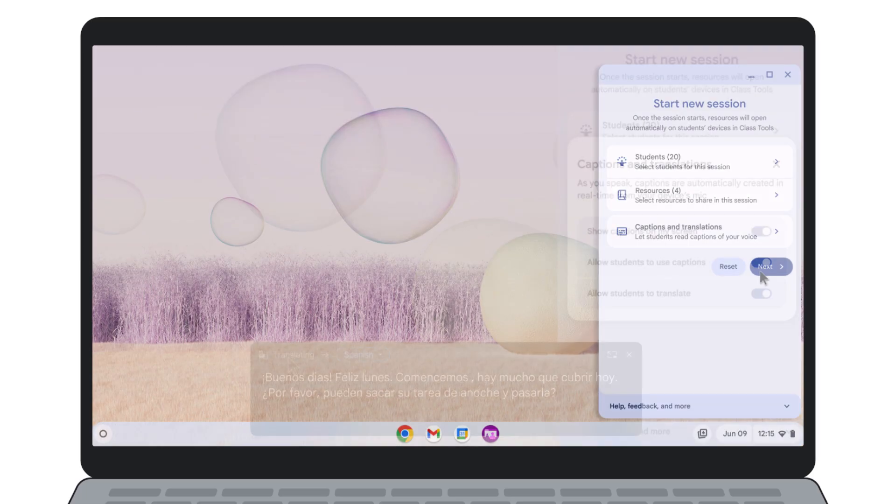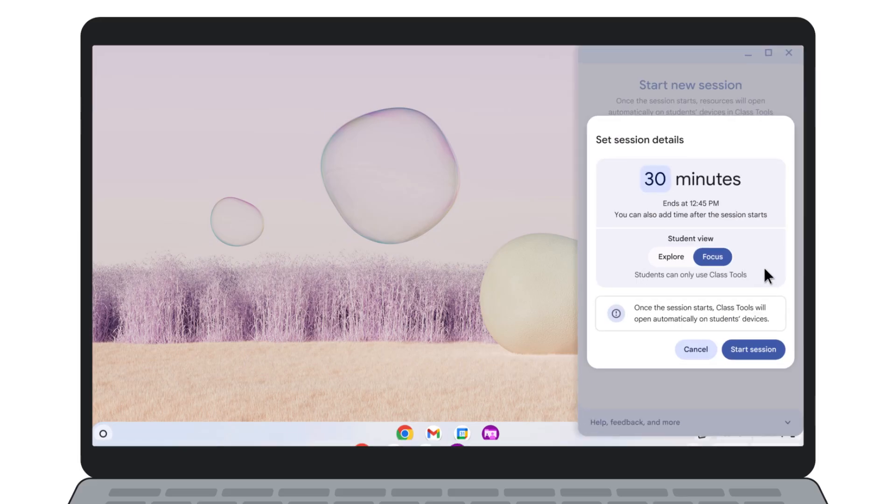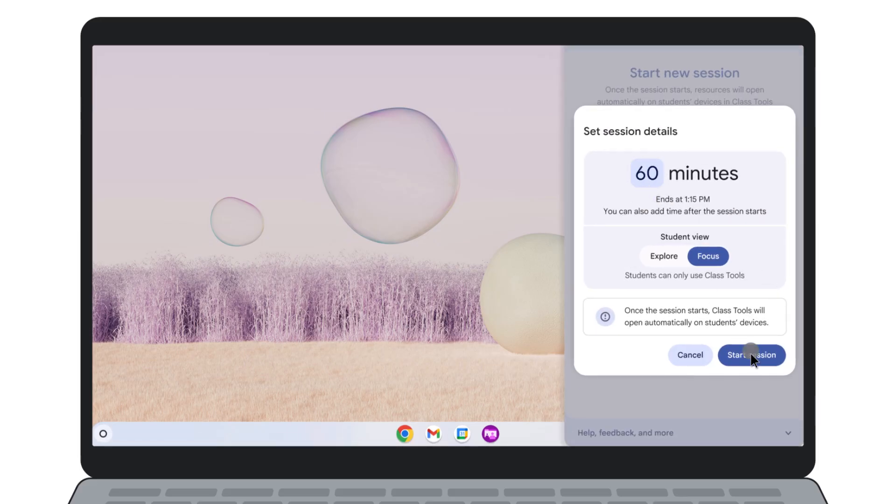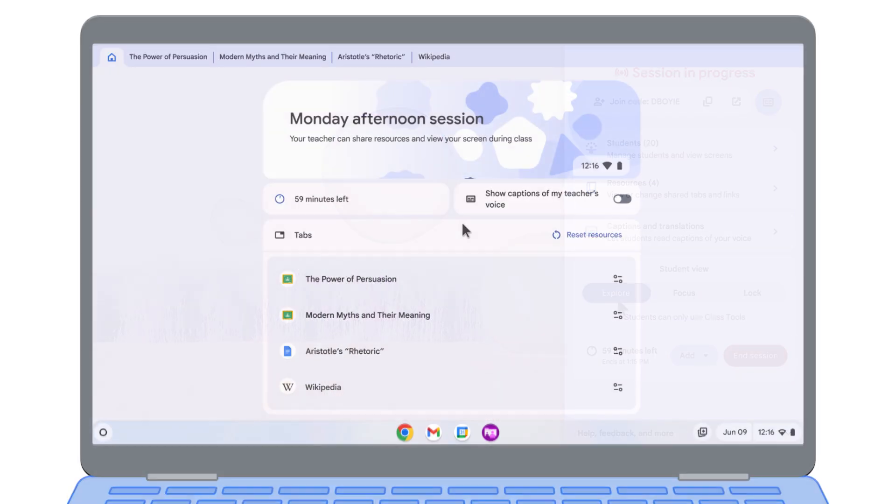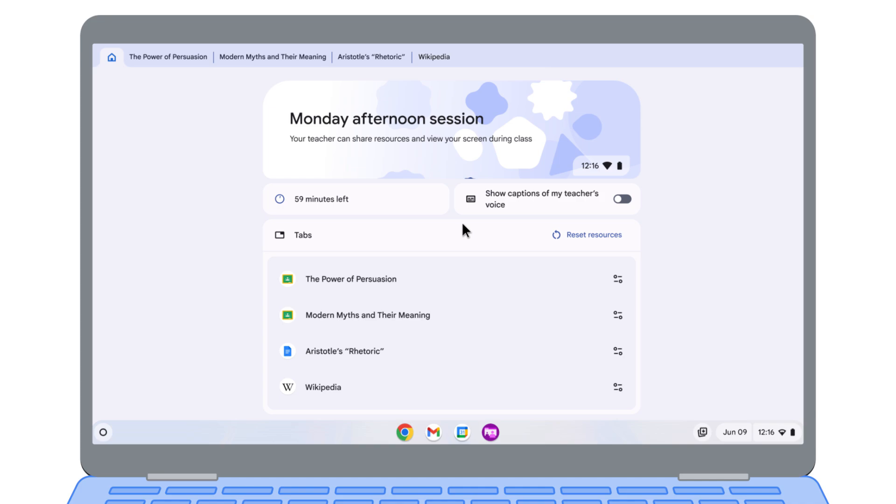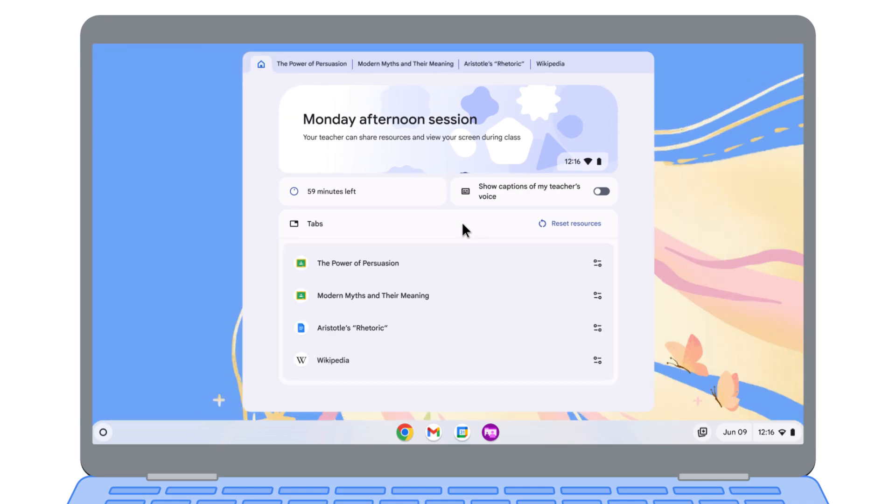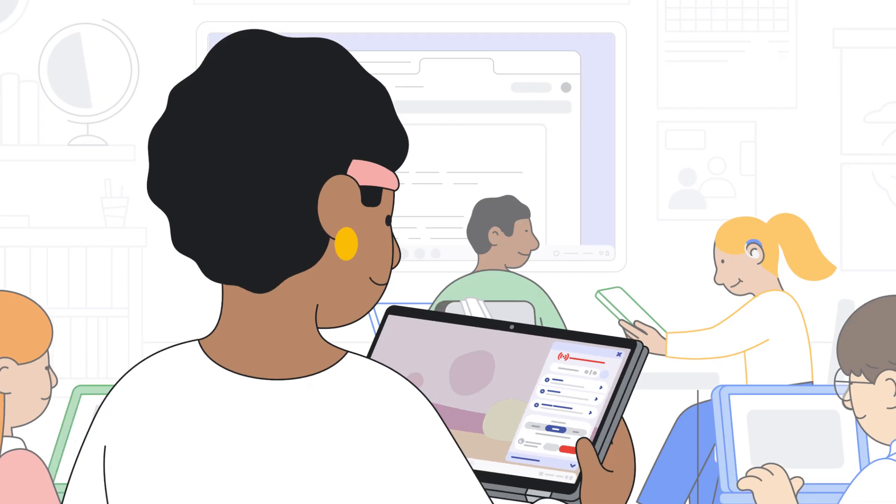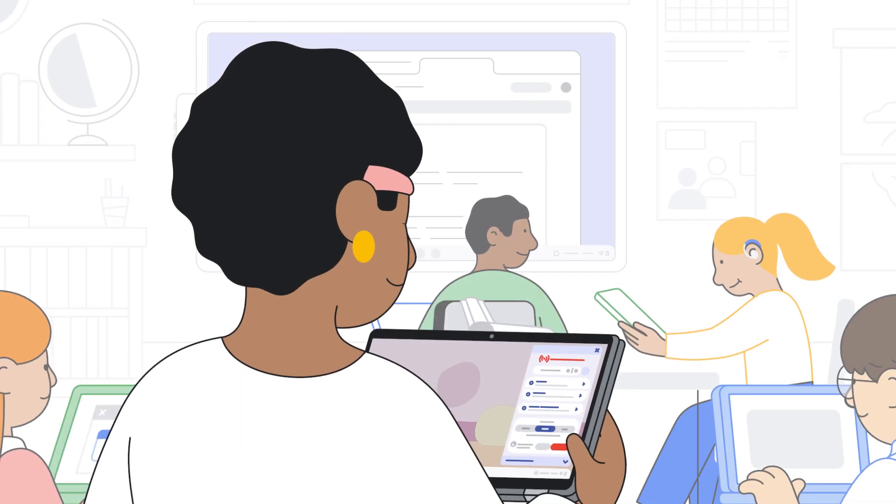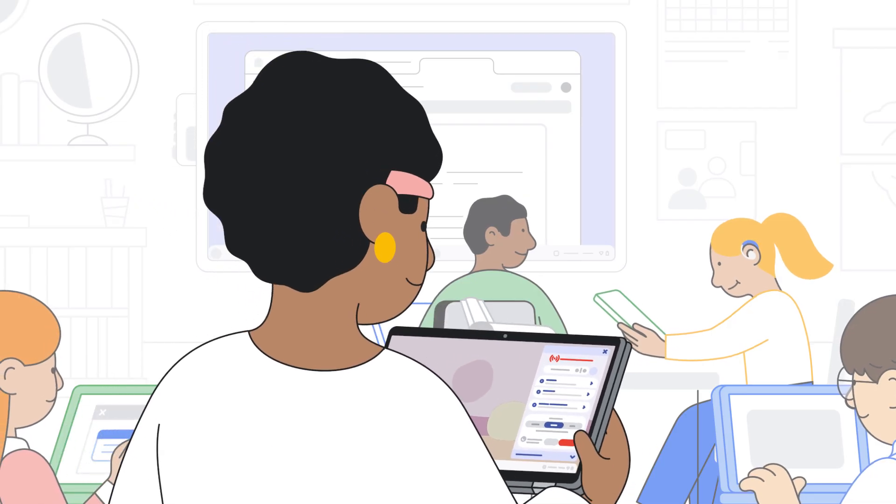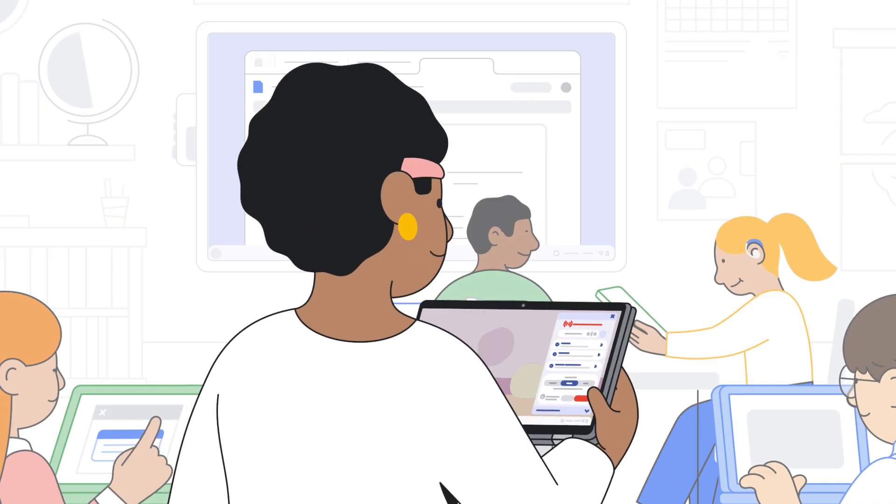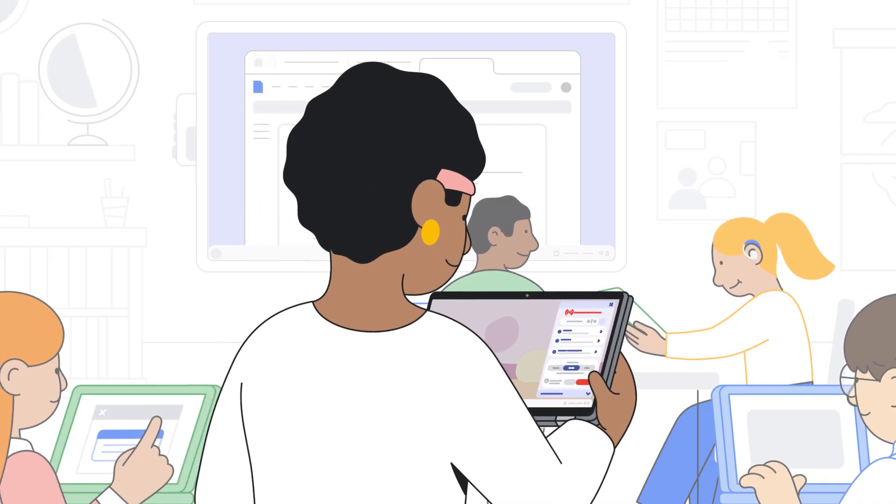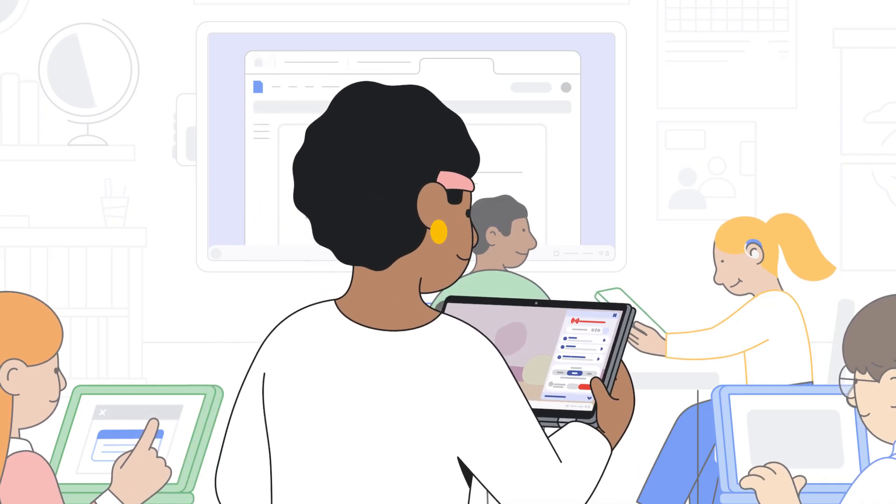With your session set up, it's easy to start class. You can choose to focus student devices on the resources you've selected to minimize distractions, or open it up for them to explore beyond your shared resources. Now you have seamless tools to engage with your students in real-time and provide targeted instruction.